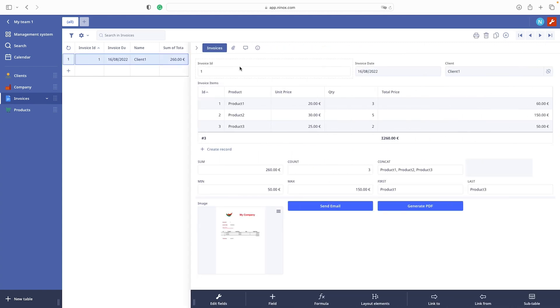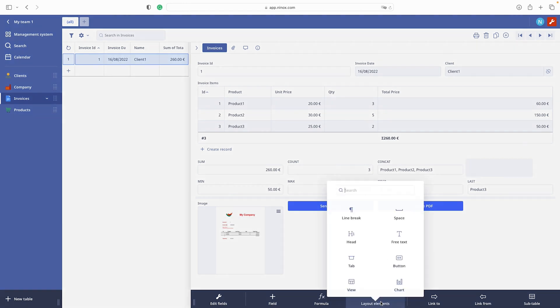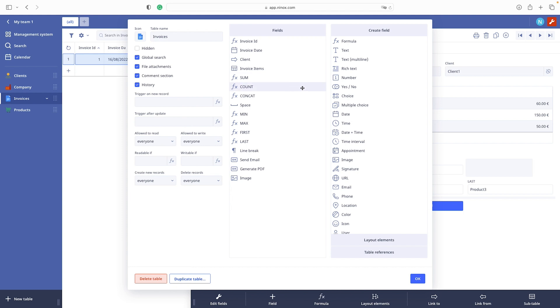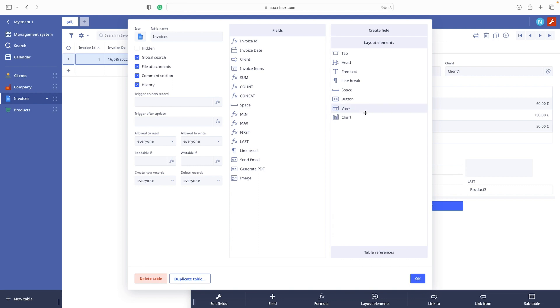After activating a wrench we can see at the bottom of the page layout element section. Another way to add the layout element is activating a gear, choosing edit fields and on the right side panel under layout element we can simply drag and drop the element to the field panel.